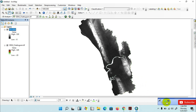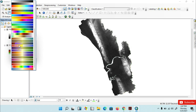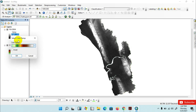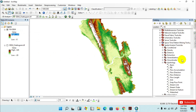The Fill task has completed. I am changing the color ramp, then unchecking the original layer. Then go back to the catalog menu and from the Hydrology tool click on Flow Direction.